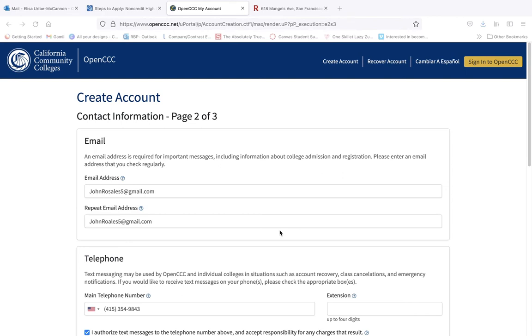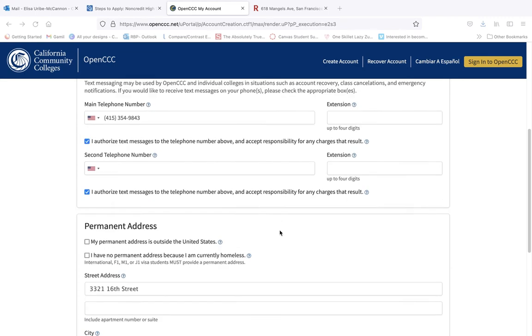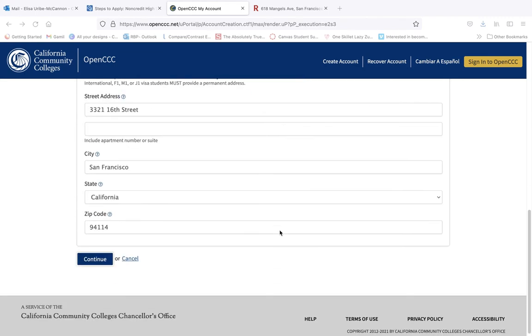On page 2, you will enter your contact information. First, your email two times. Remember, this must be a personal email address and not one provided by your current high school. Telephone number and your permanent address. Click continue.